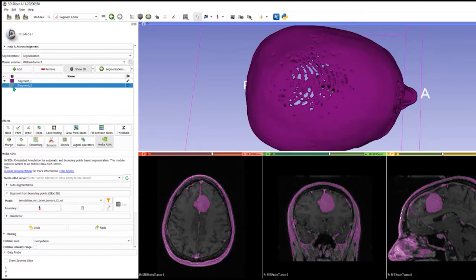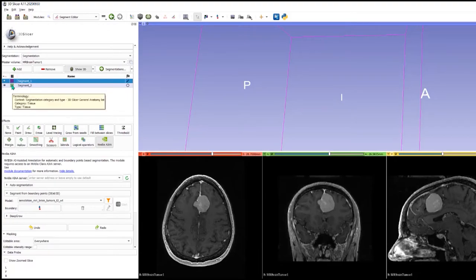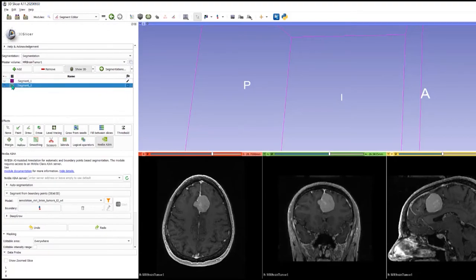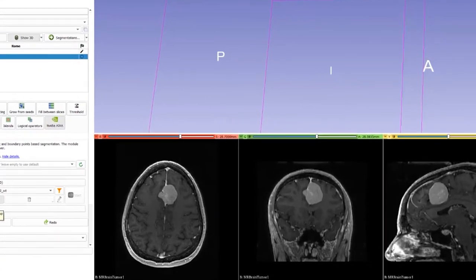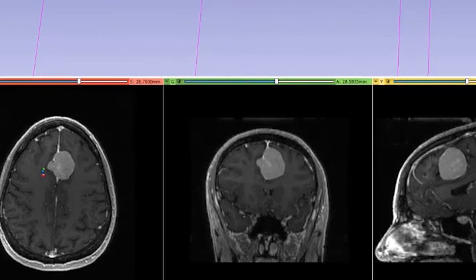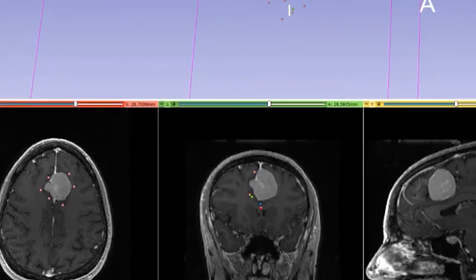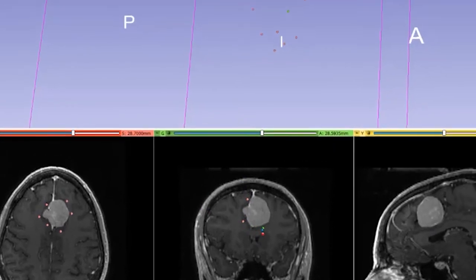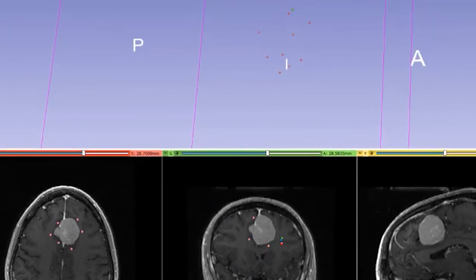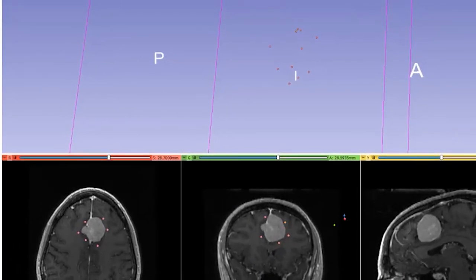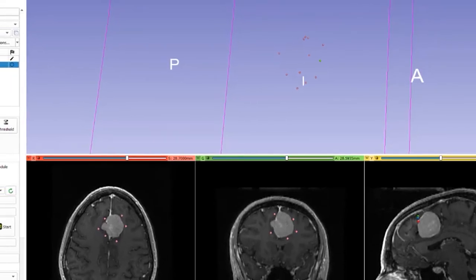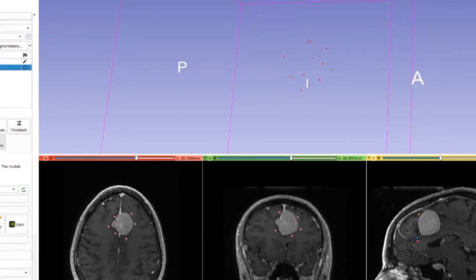I'm going to just draw some points. I'm going to take these boundary points and tell the algorithm roughly where is the tumor, where is the boundary for the tumor. You see the points appear in 3D space here. We don't have to be too close. Okay, that will do.